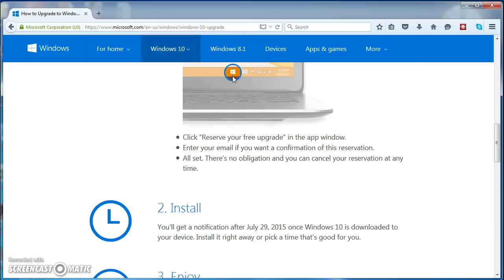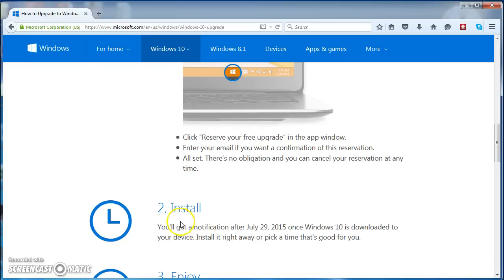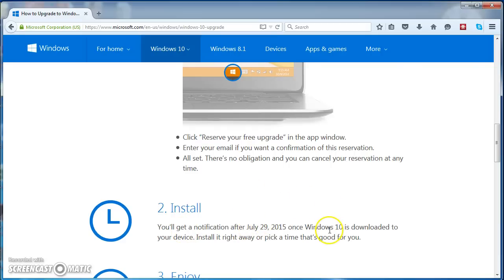Taskbar. Just click on the free upgrade using this particular icon, and you get the notification after July 29 once Windows 10 is downloaded to your device.